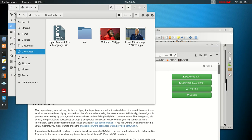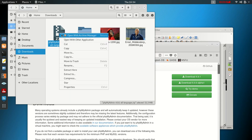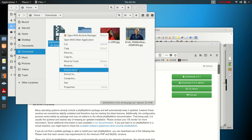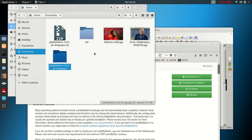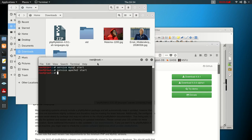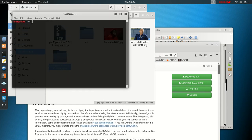You can see we have our zip folder here. What we're going to do is right-click and select 'Extract Here'. After extraction you can see the extracted file. Open your command prompt and type 'clear'.